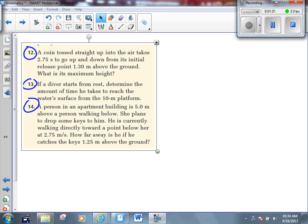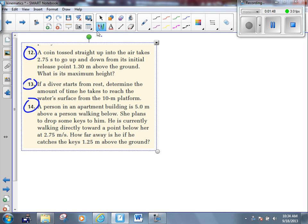Number 12 says: a coin tossed straight up into the air takes 2.75 seconds to go up and down from its initial release point, 1.3 meters above the ground. What's its maximum height? I can see where the trouble can come in this question — it's a bit tricky. This is a max height problem. In a max height problem, what did we say yesterday? We know one of the variables is always 0. What variable is that? Final velocity. So we're going to say VF is equal to 0 meters per second.